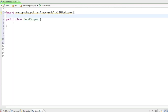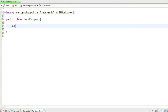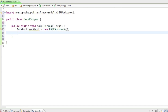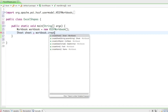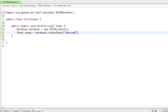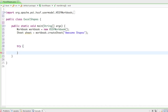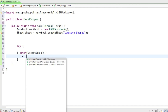Now we have everything imported. Let's start creating some awesome shapes. I'll create the main method: public static void main String[] args. In there I'll create the workbook: Workbook workbook = new HSSFWorkbook(). In the workbook we need one sheet, so Sheet sheet = workbook.createSheet() and I'll give it a name like 'awesome shapes'. Last but not least we need a try-catch block with catch Exception e, e.printStackTrace().